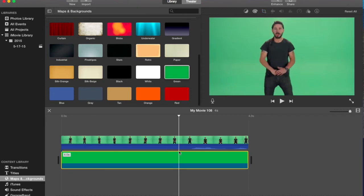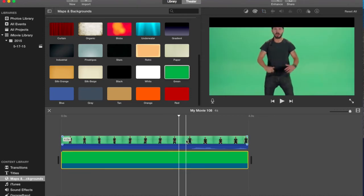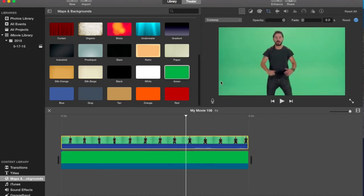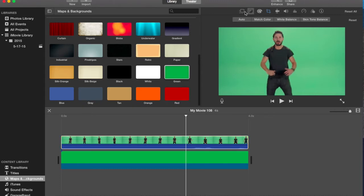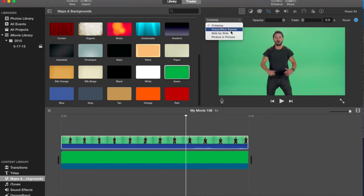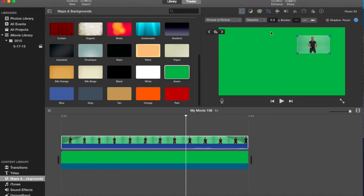So what you want to do is click on the green screen clip on top, click on this thing, and go to where it says picture in picture.